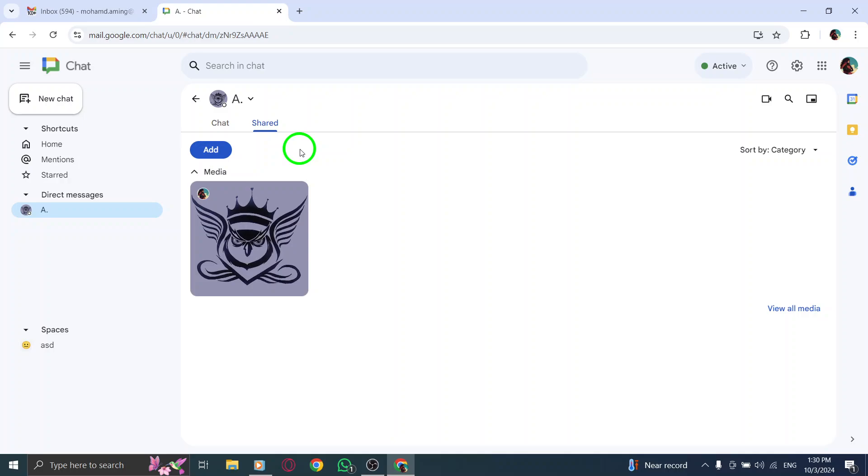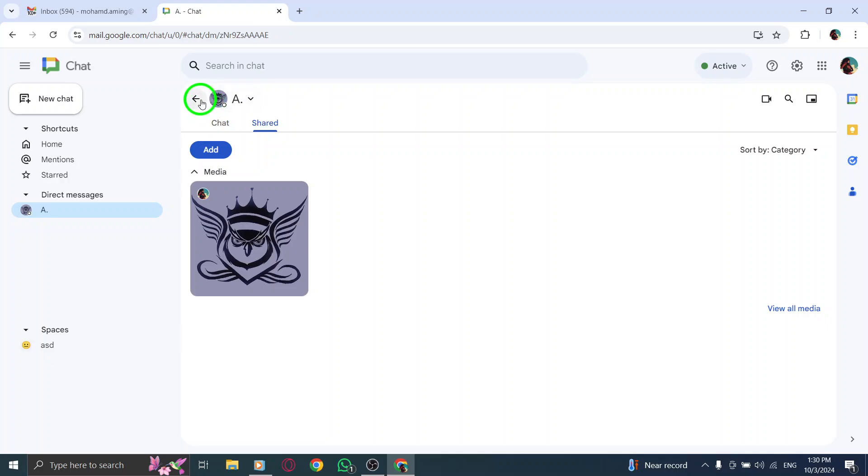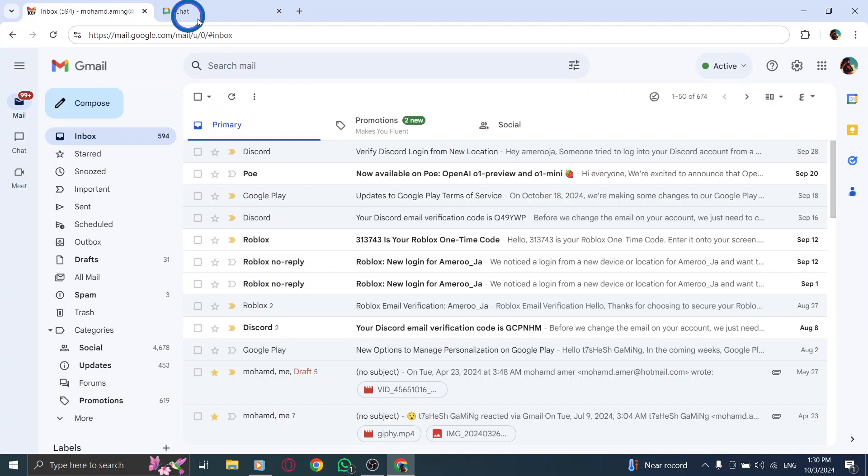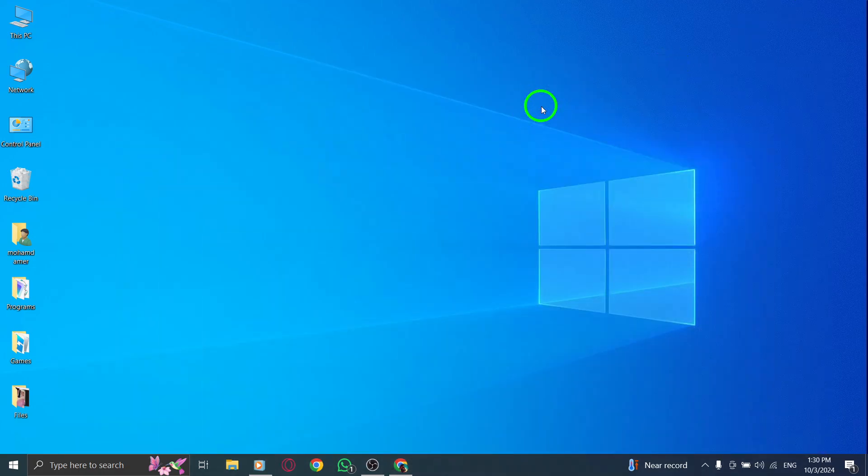If you see a photo you'd like to view or download, simply click on it. You can enlarge the image or save it directly to your device, ensuring you can keep those special moments close at hand.